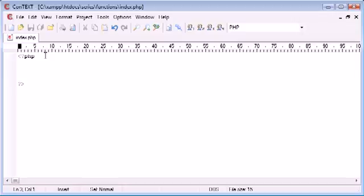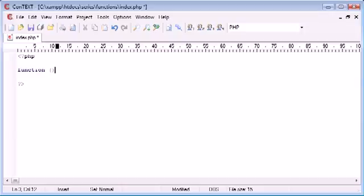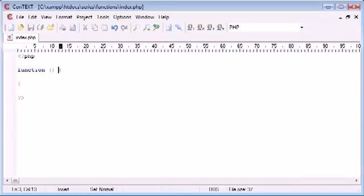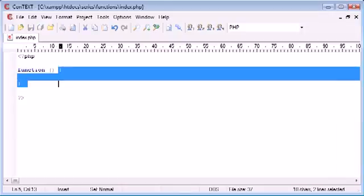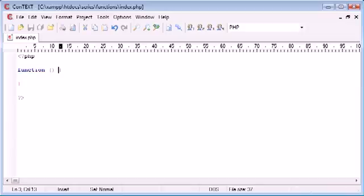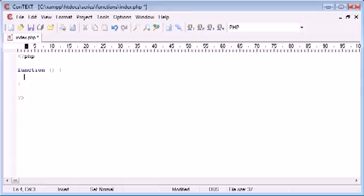So the standard syntax for a function is function, we have two brackets and then we have a block here denoted by two curly brackets, an opening and a closing. Now inside here will go our arguments. In this video I'm not going to be dealing with arguments, I'm just going to show you how to use a function and how to call it.